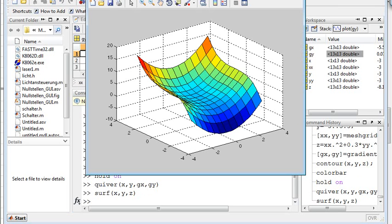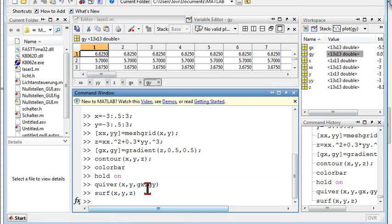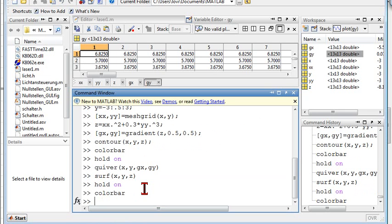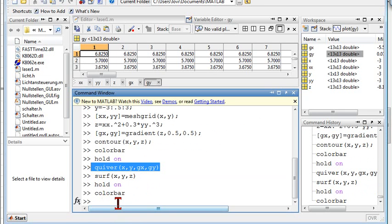Now switch hold on again so that the diagram isn't cleared when I add the arrows. Adding the color bar is a good idea so that we know the meaning of the colors. And quiver for the arrows.